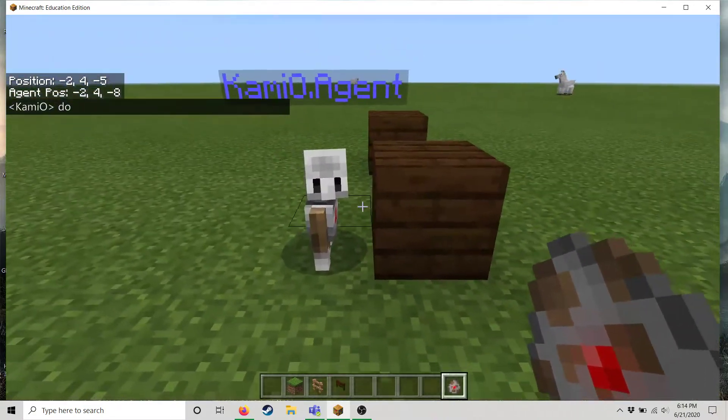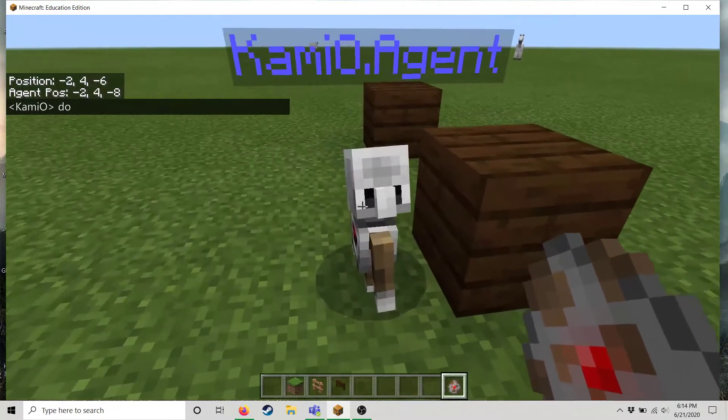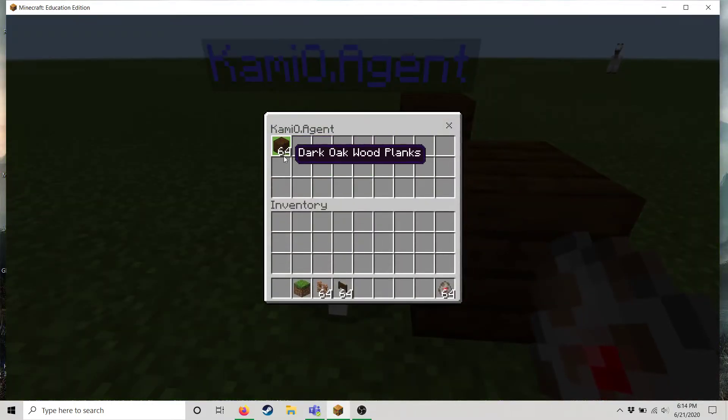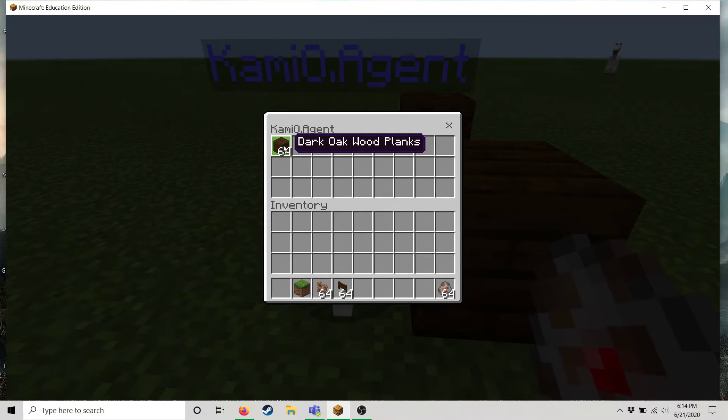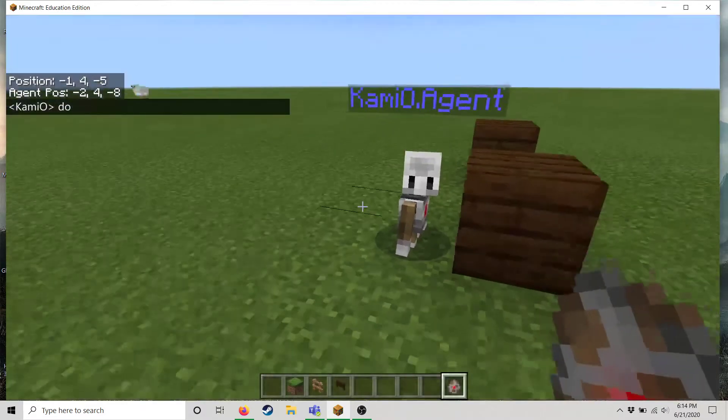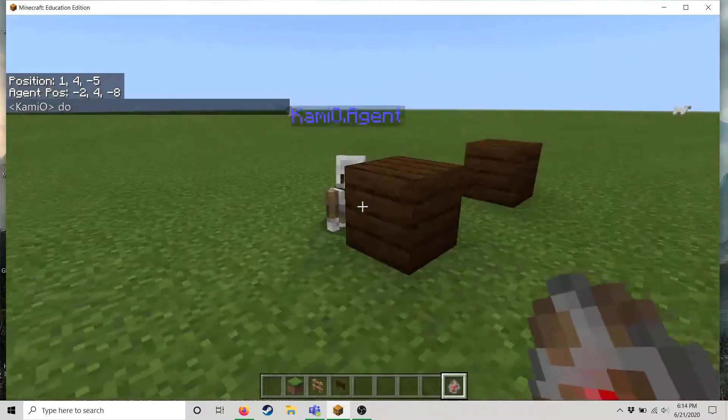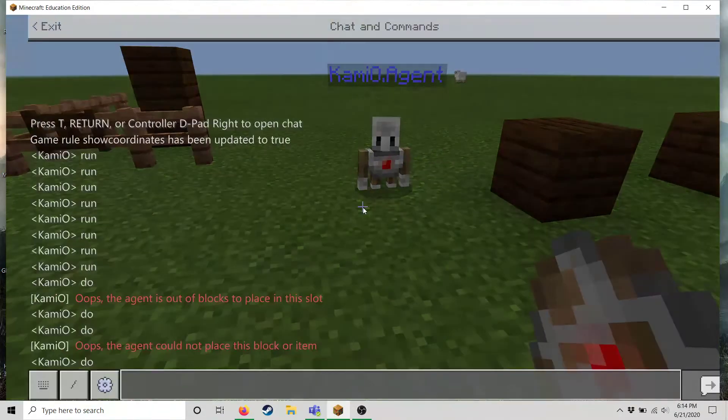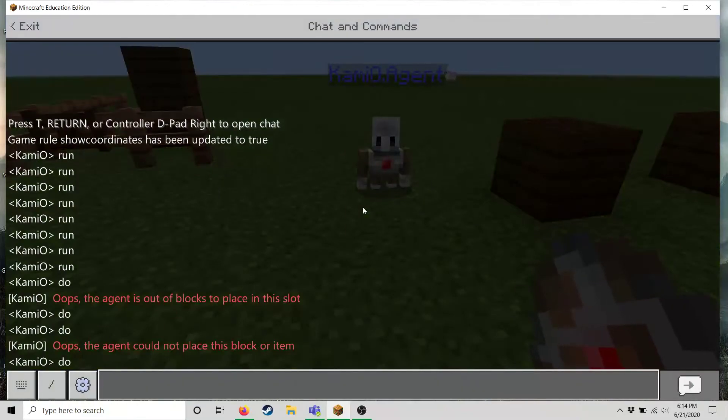He keeps doing exactly what he was told to do. He places a block and that is a good robot. Good boy. And notice since this is in creative mode the blocks won't decrease, it'll just have infinite blocks and so you can do this infinite amount of times.